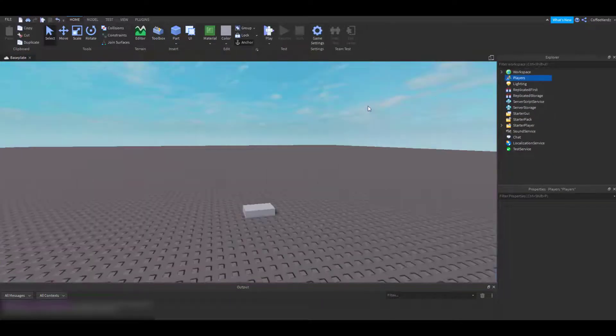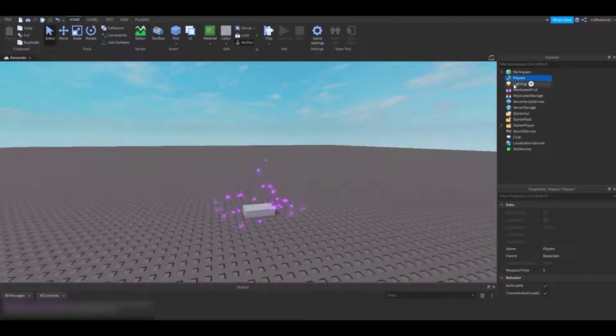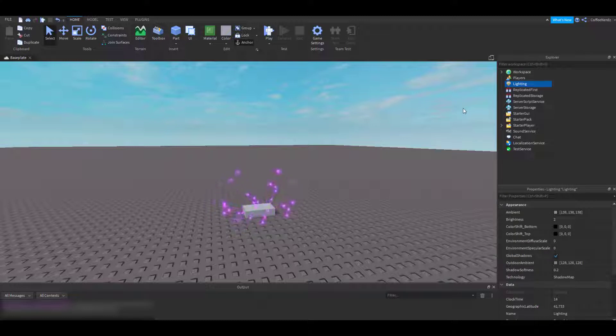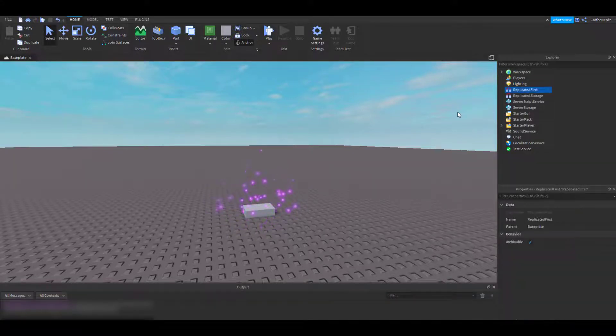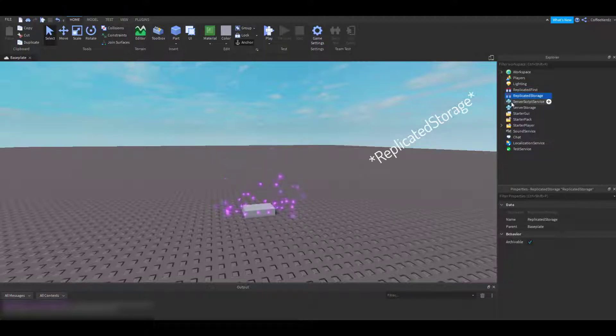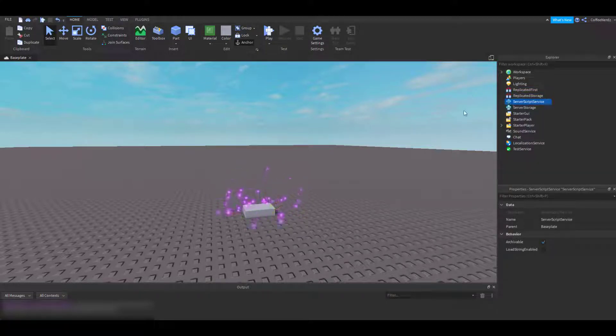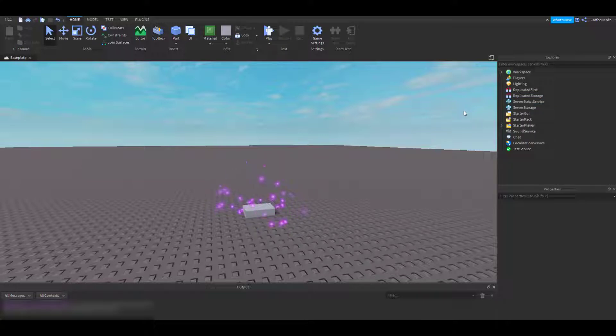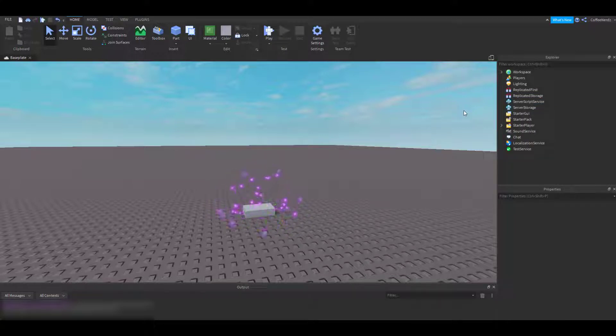The next category is lighting. This is where the lighting information of your game is held. After that, we have the three over here: Replicated first, server storage, and server script service. These options are more complicated and mainly used for scripting, so we'll save those for later.